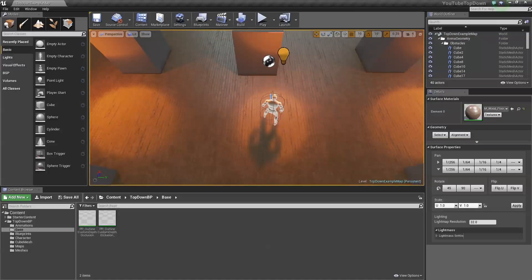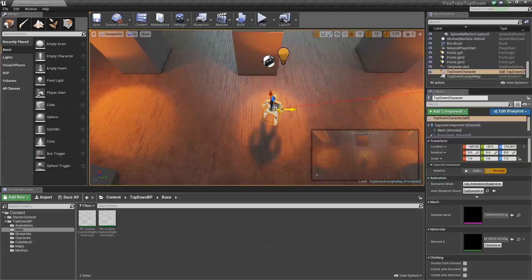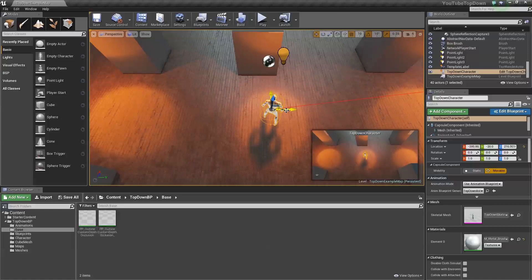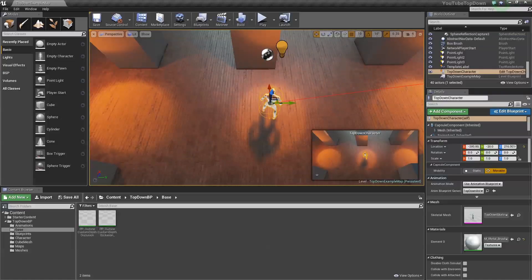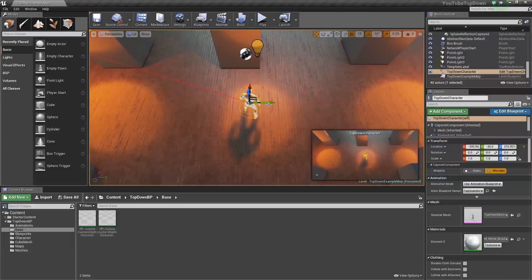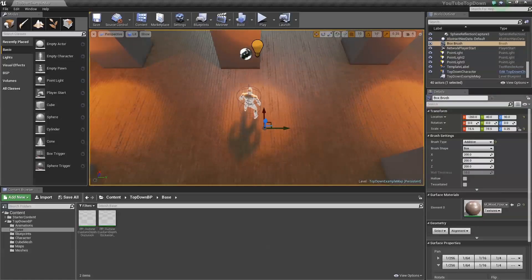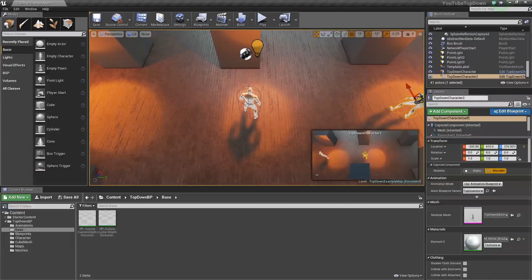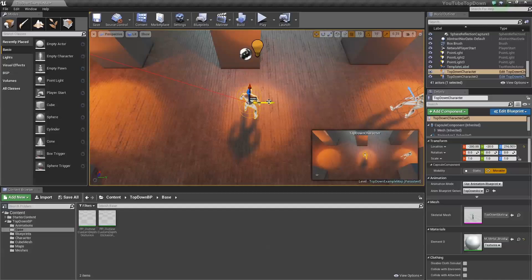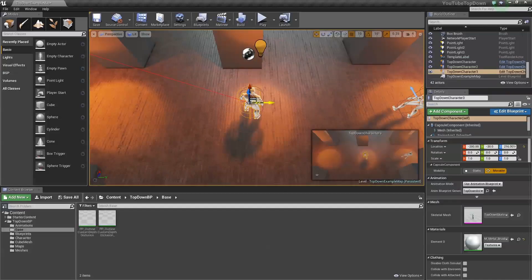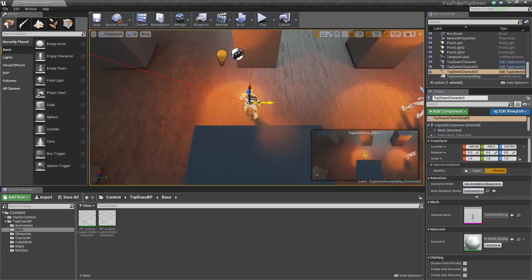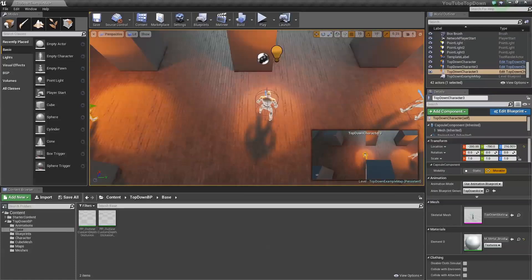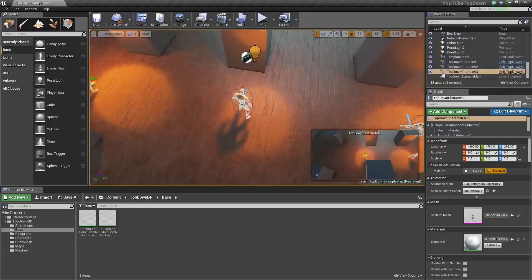When you make your top-down template, assuming you're using Unreal version 4.7 or above, they should have a character already in the middle. Let's go ahead, copy him. Alt-Drag to make a copy, and Alt-Drag-Shift to make a copy while following with your camera. Pretty spiffy stuff.